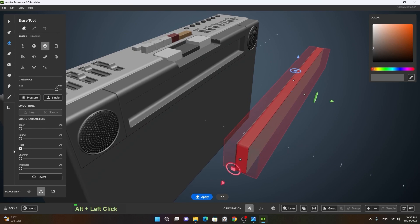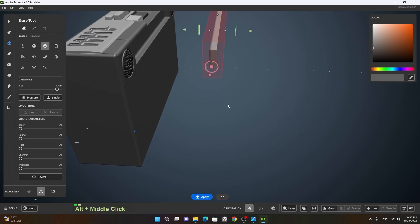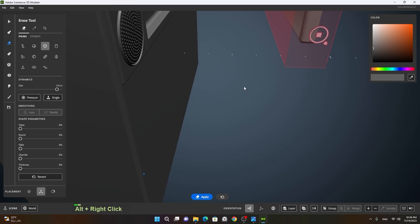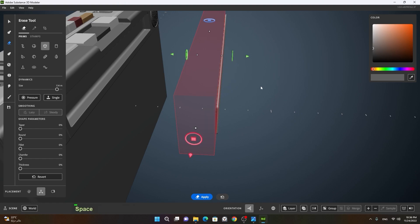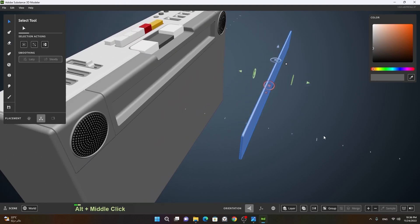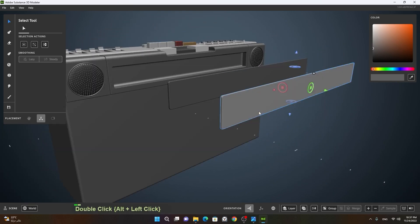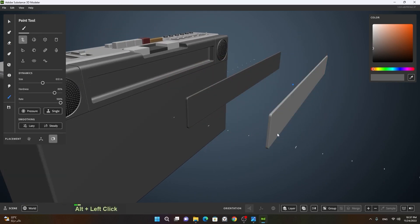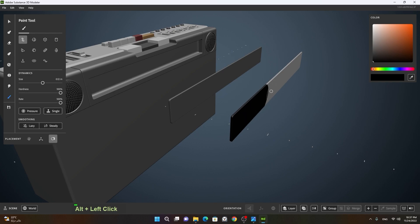I'll move this outward and go to my erase tool. I'll reduce the roundness and fillet to make it sharper, then press spacebar — this is a good size. I'll duplicate this. The duplicated one will be for the label, so if you're using Adobe Substance Painter you can apply the label on this part.